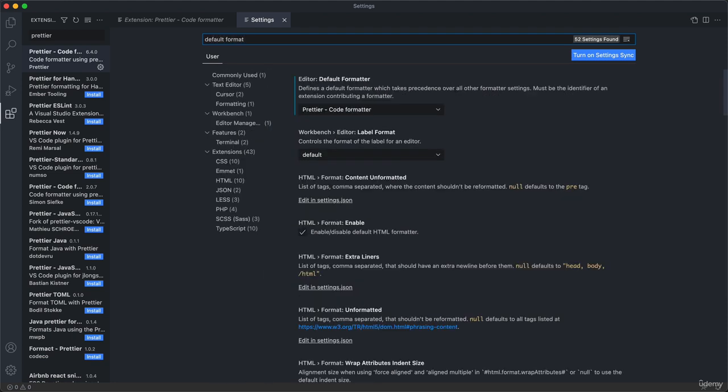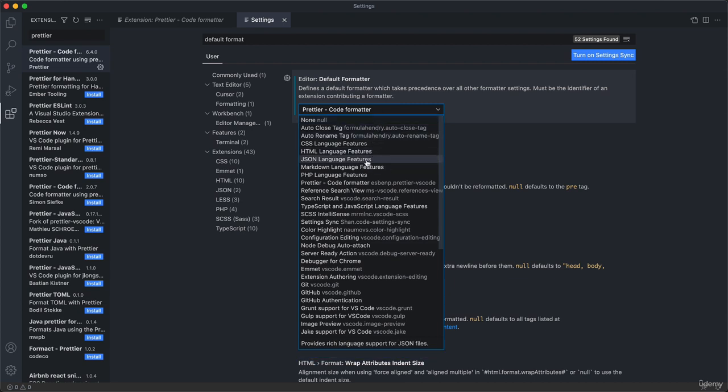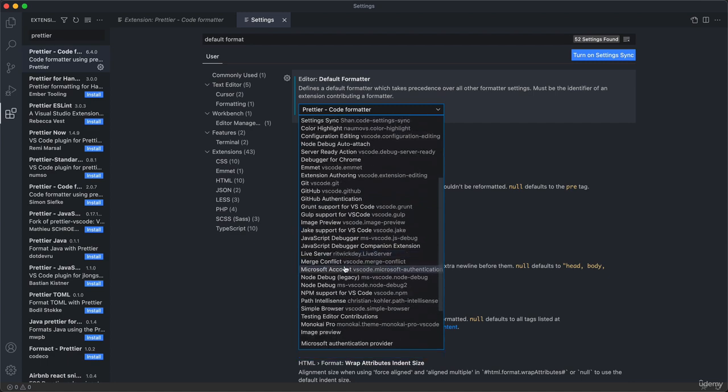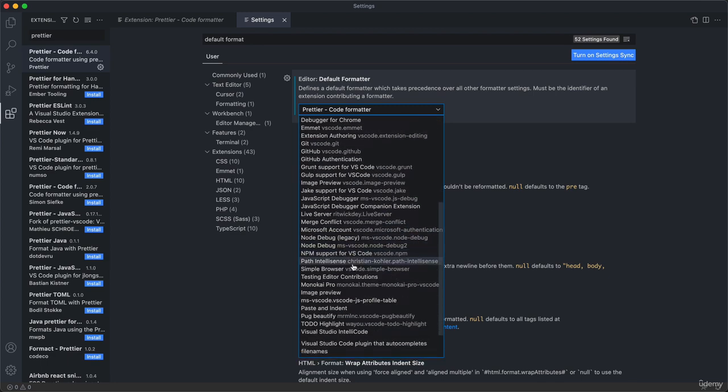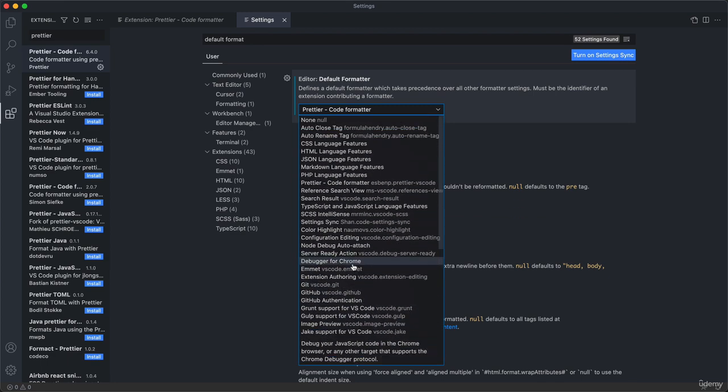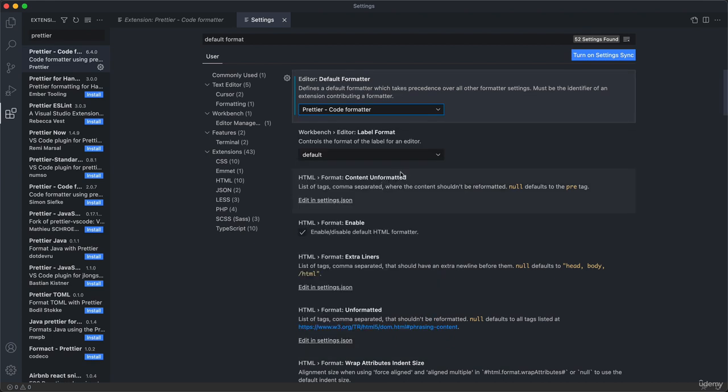Just type here default formatter. Here we actually need to set it to Prettier. I already have this set, of course, but you will have to go through this list and find Prettier somewhere here. So it is right here. Choose Prettier code formatter. It needs to be this ESBNP dot Prettier VS code. Now VS code knows that it should use that Prettier extension that we just installed to format your code.